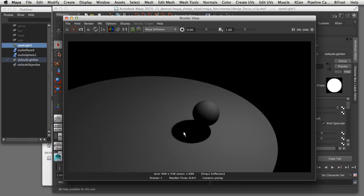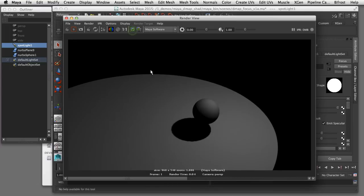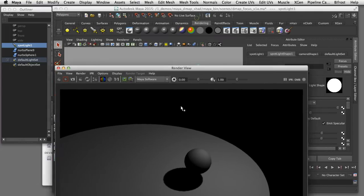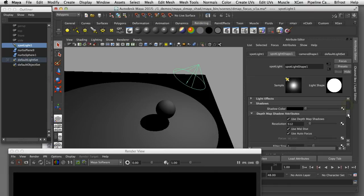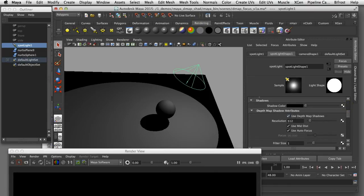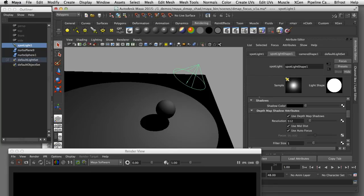That stair stepped edge is actually in the texture map itself and there's a couple of ways we can control that in Maya. I'm going to store this image in the render buffer so we can compare it later and I'll show you the settings that are contributing to that jagged edge.